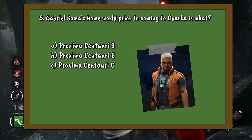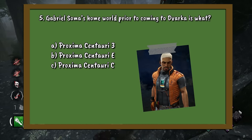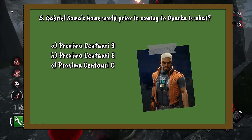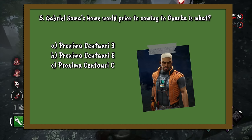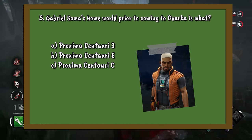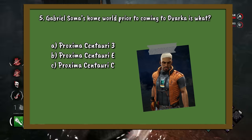Question number 5. Gabriel Soma's homeworld prior to coming to Dvaka is what? A. Proxima Centauri 3. B. Proxima Centauri E. Or C. Proxima Centauri C.